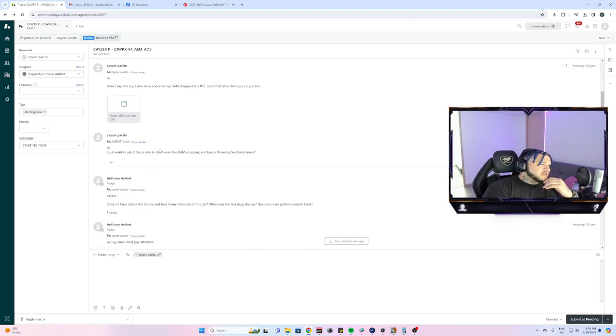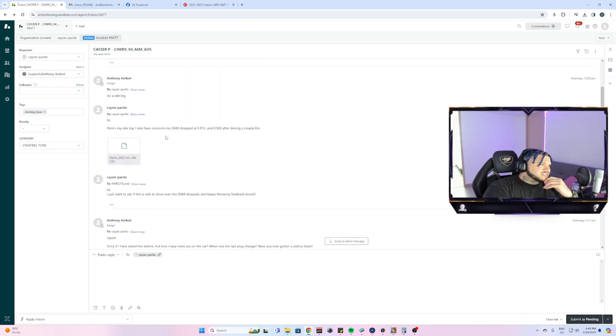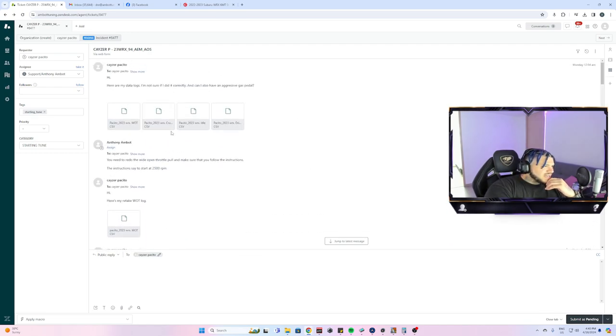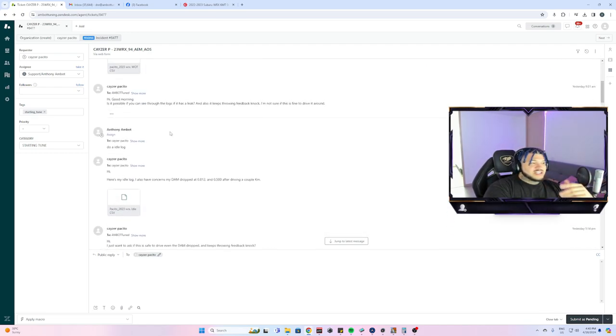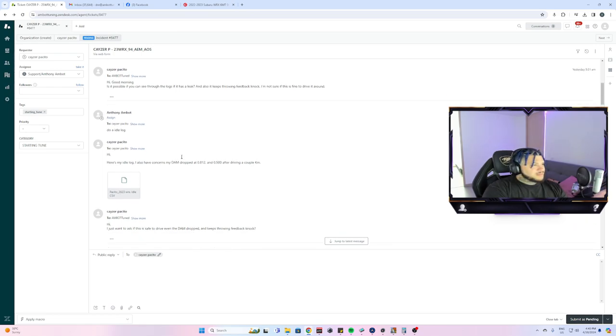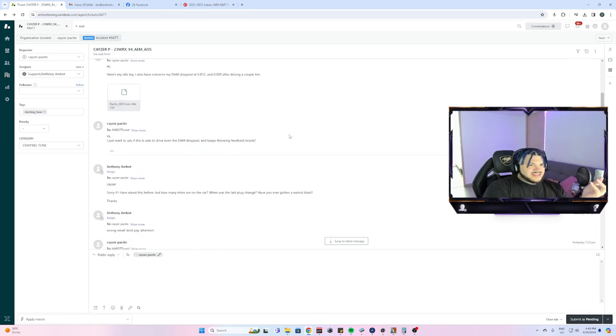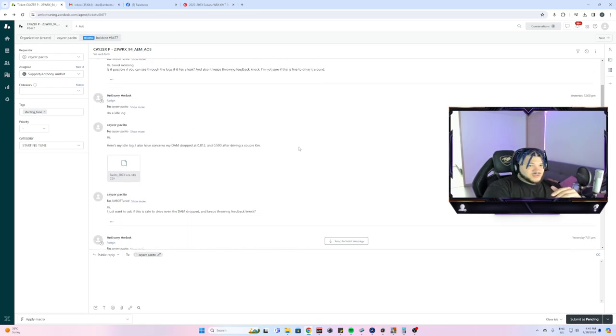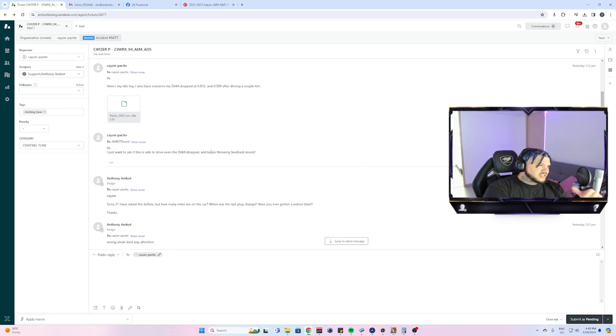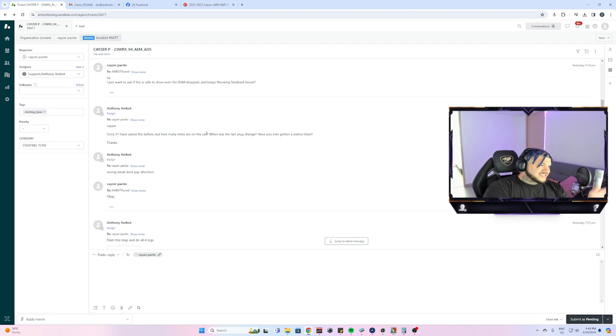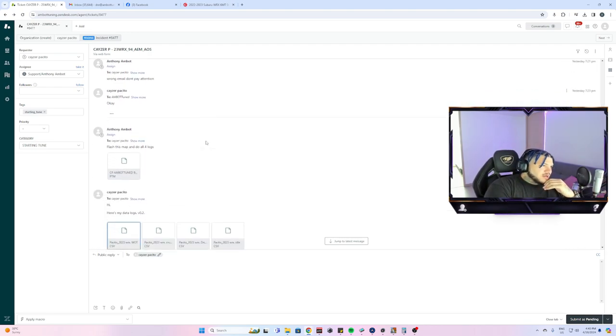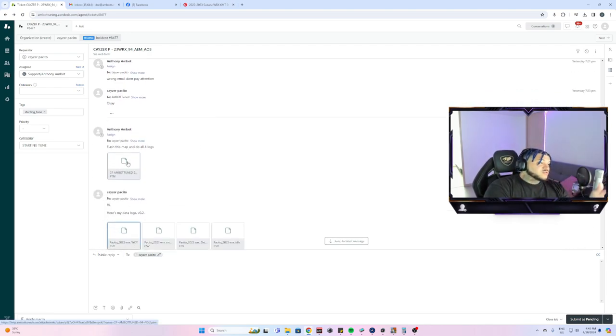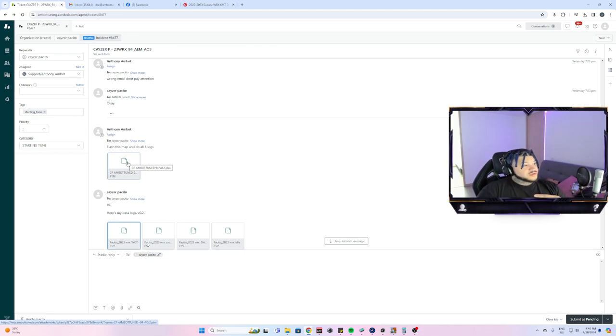He's still on the first base map. By then this was yesterday at 5 o'clock, mentioning the DAM drop and things like that, and then I accidentally sent him the wrong email.